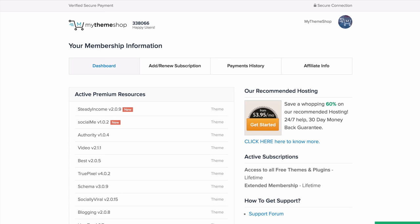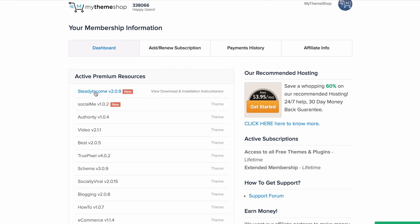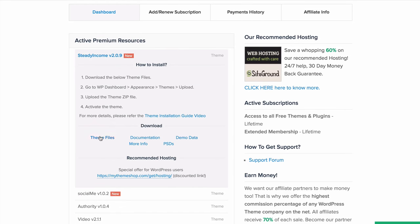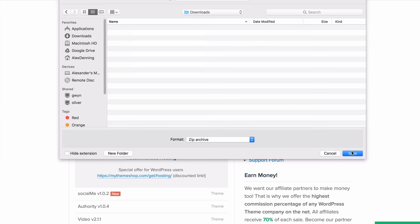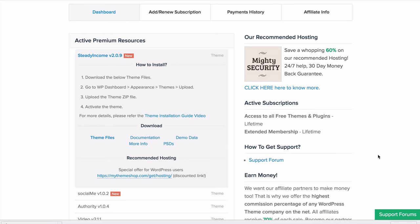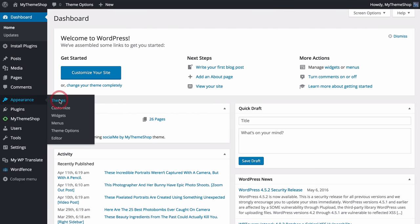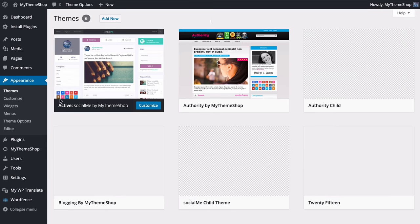Once you're ready to get started, head over to the MyThemeShop member area at mythemeshop.com/go/member. Here you want to find the Steady Income theme, expand it and press Download Theme Files. Save that onto your computer and from there head over to your WordPress dashboard, navigate to Appearance and then click on Themes.